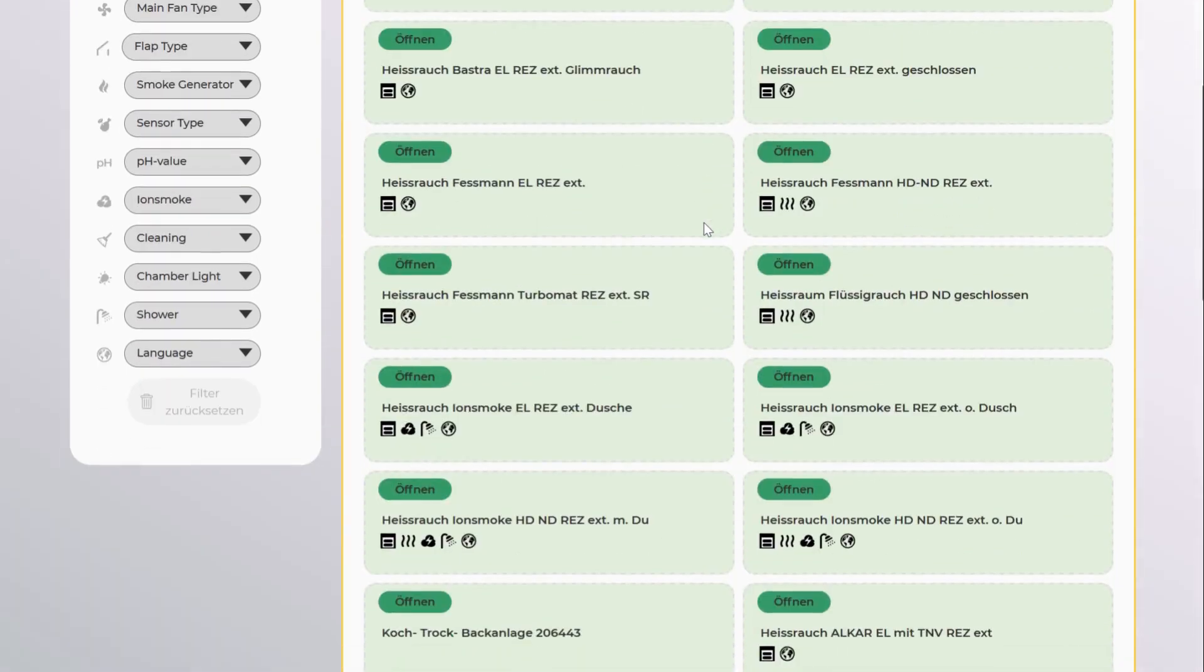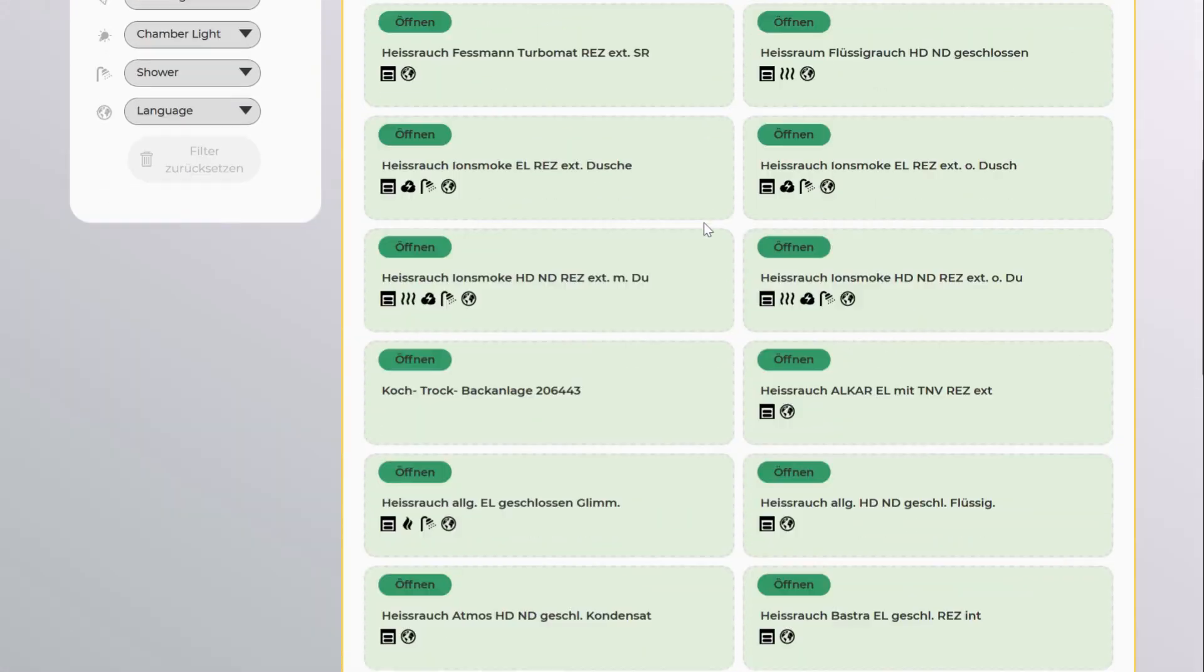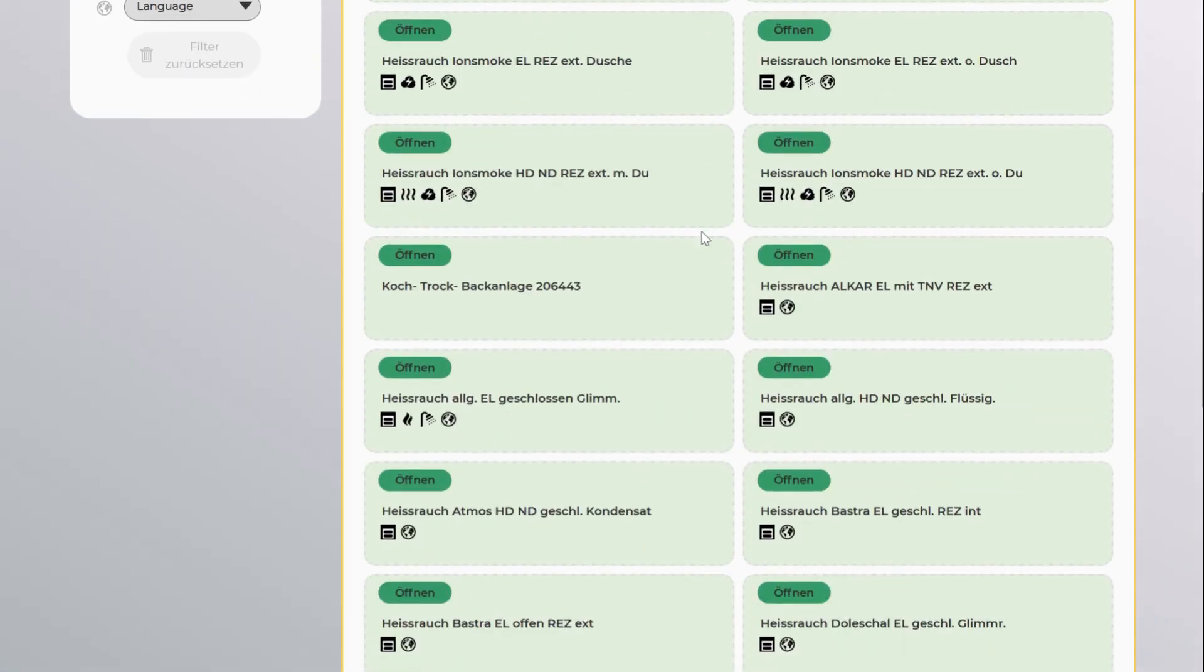Pick a template from our library that fits your system. Alternatively, you can start from scratch. Let's pick this one.